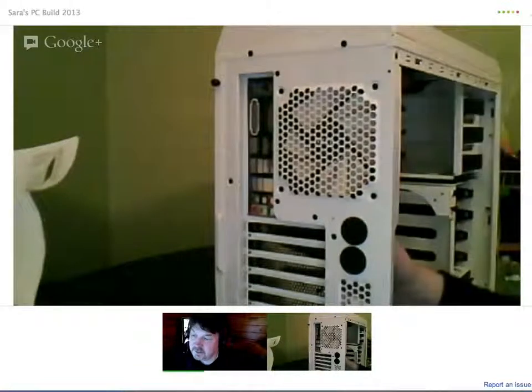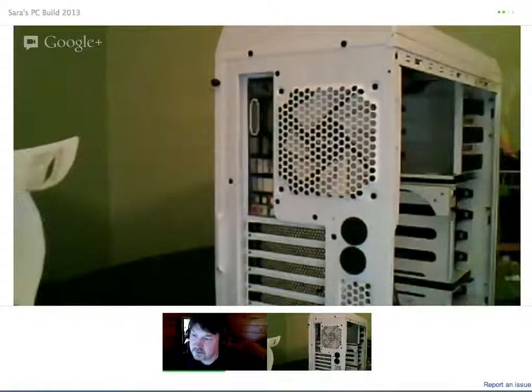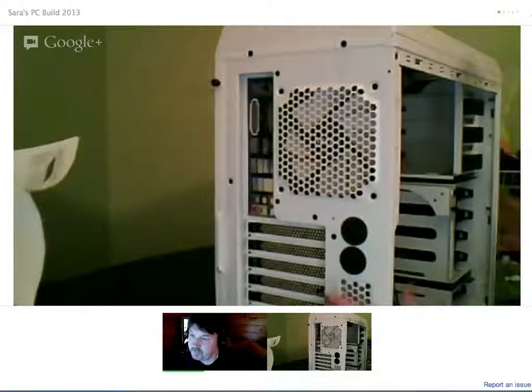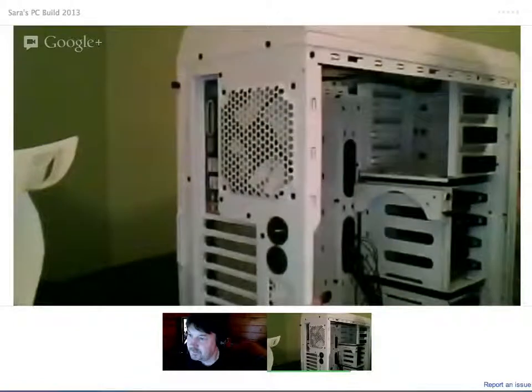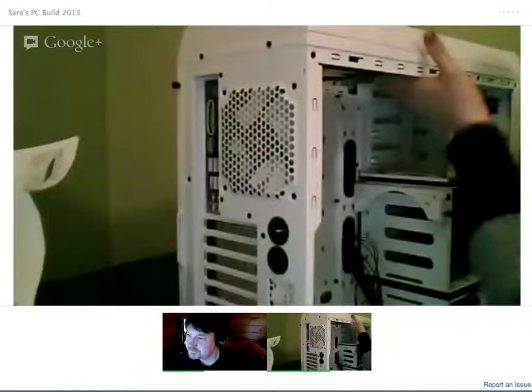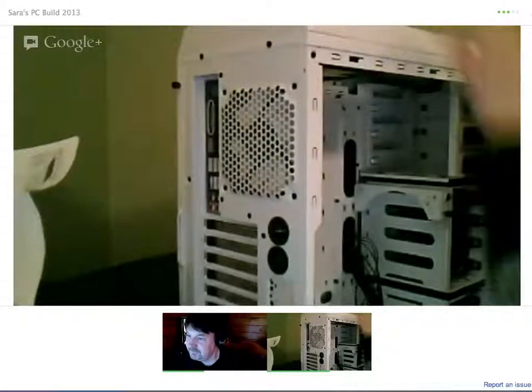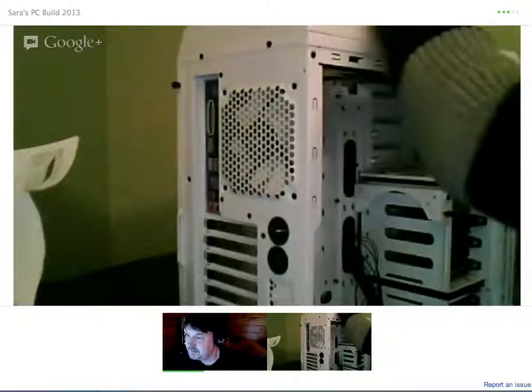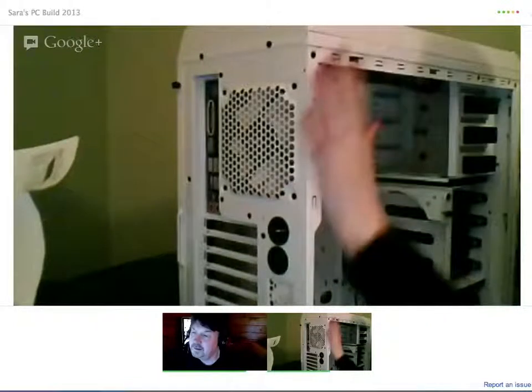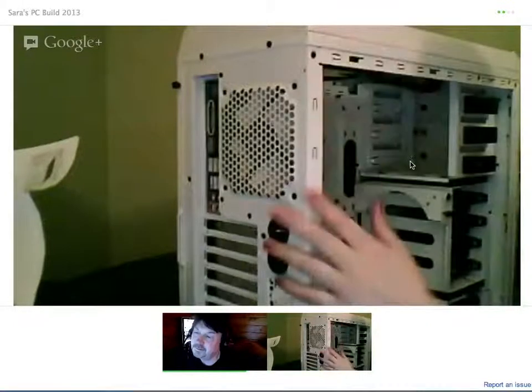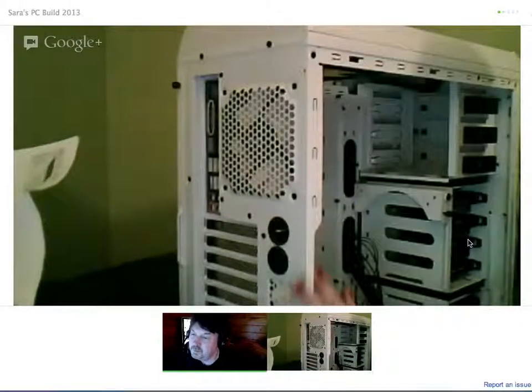So, do you want to say anything about the case? It looks very pretty, I have to say. I love this case, this case is great. Yeah, I'm pretty jealous, but I quite like my Antec, I like my Antec.